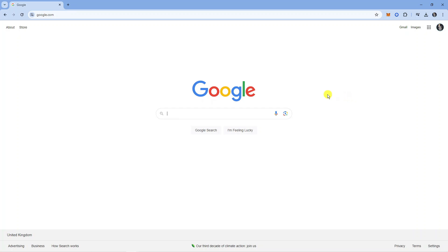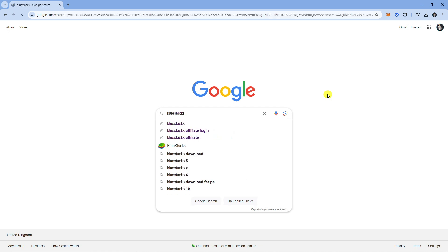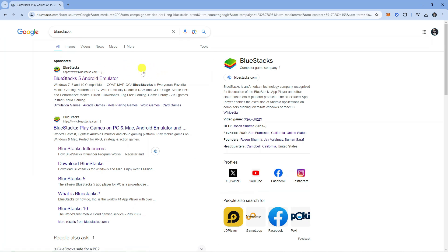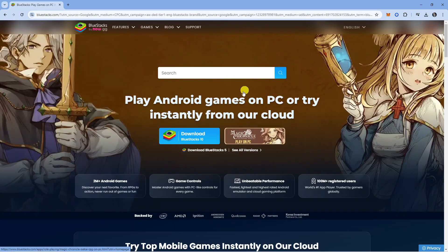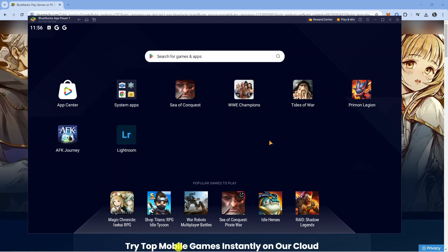From here you want to search for something called BlueStacks. Now BlueStacks is an Android emulator, which means it enables you to play Android games on your PC or Mac. What you want to do is go to the official website and download BlueStacks 10 onto your PC.